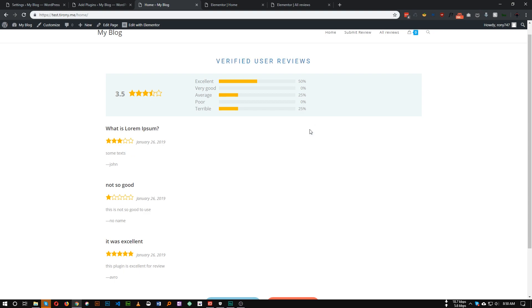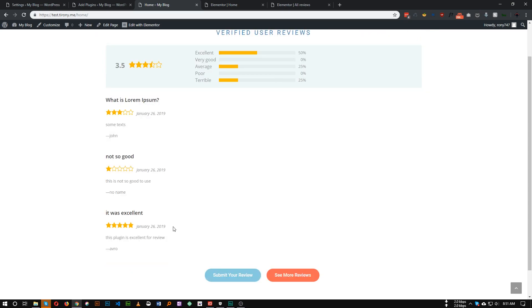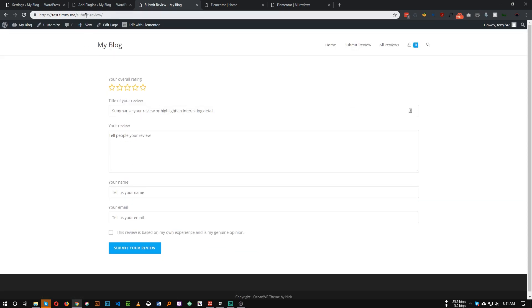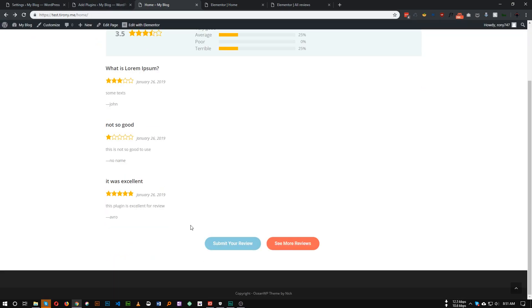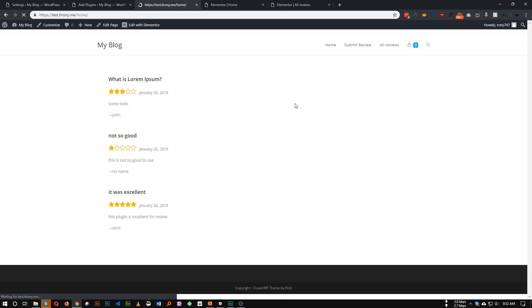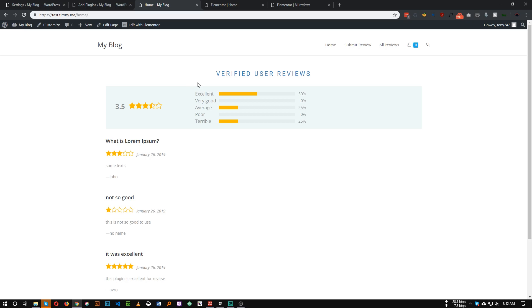Let me show you how we can achieve this type of design. I've added a title here, and in this section we have a summary and percentage, just like WordPress. Under that we have the top three recent reviews, and after that we have two buttons: Submit Your Review and See More Reviews. Clicking Submit Your Review takes you to the submission form page, and See More Reviews goes to the all reviews page.